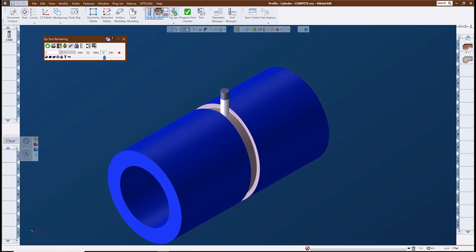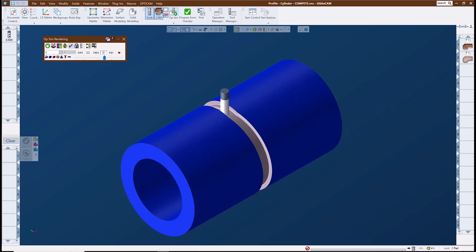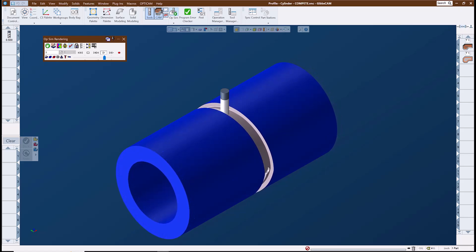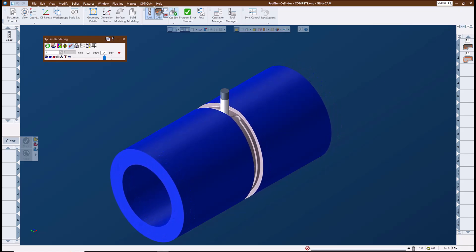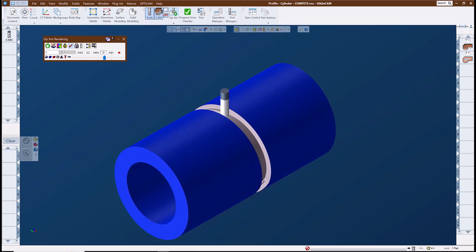These are toolpaths where the cutting tool remains centered on the rotary axis. It's also known as axis substitution since the rotary moves are substituted in place of one of the linear axes.